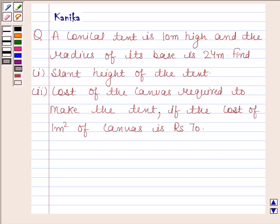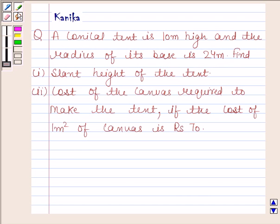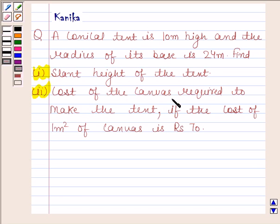The question says a conical tent is 10 meters high and the radius of its base is 24 meters. The first part is to find the slant height of the tent, and the second part is the cost of the canvas required to make the tent if the cost of 1 meter square of canvas is Rs. 70.